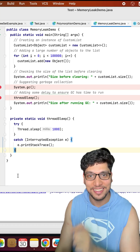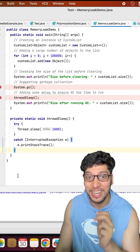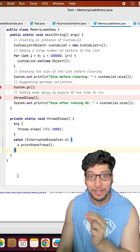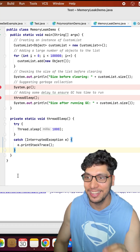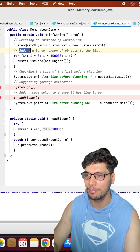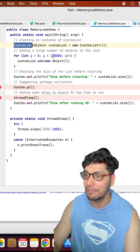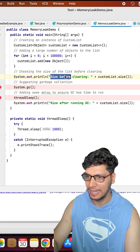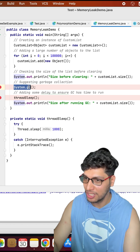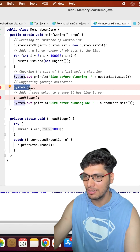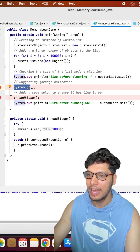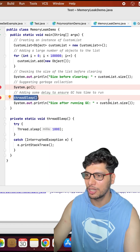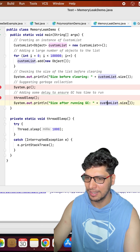So now let's understand why in this case the garbage collector is unable to free resources and is not working correctly. I have created a custom list of type objects and added 1 lakh elements to it. I checked the size of my list and then executed System.gc, which runs the garbage collector. I gave GC enough time to process, and again I checked the size of my custom list.